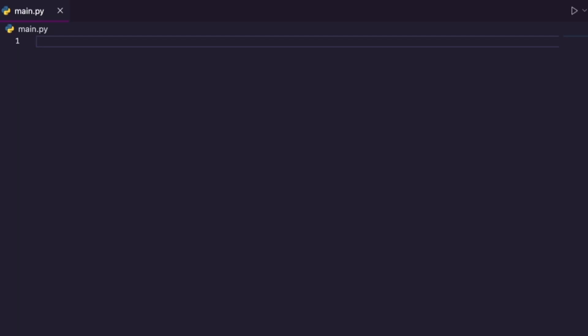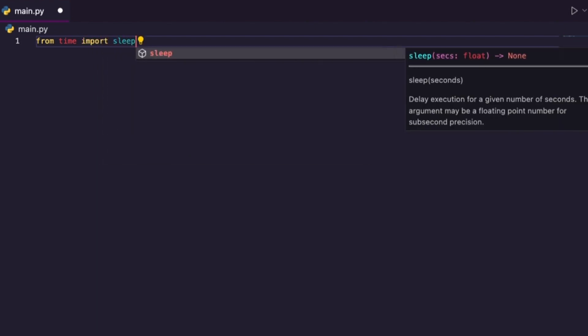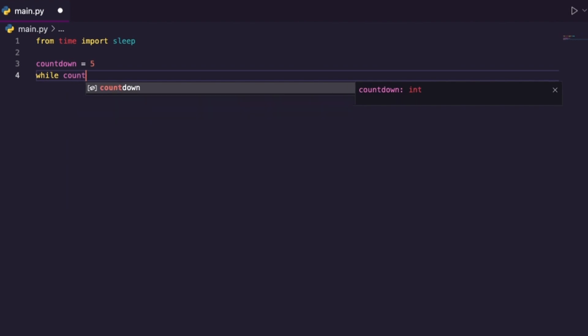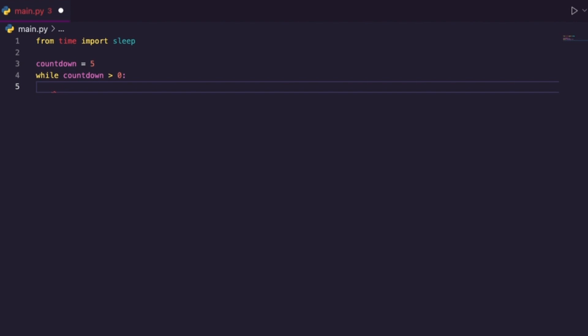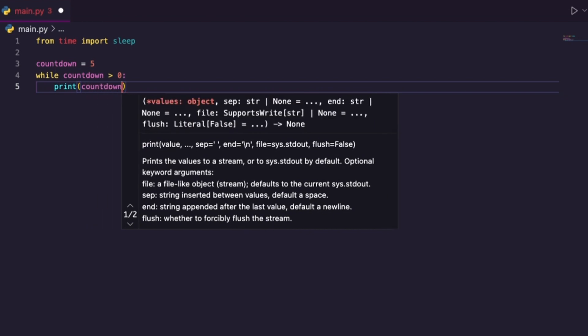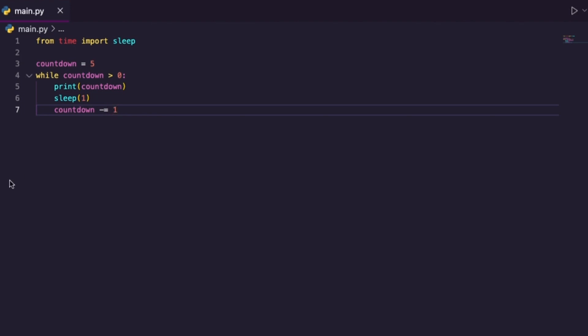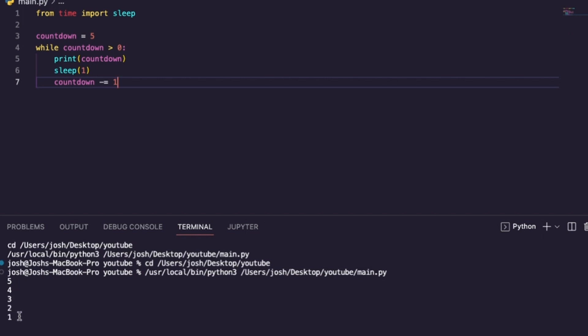Let's start with a very basic code example: a countdown timer. I'm going to use something called sleep to make it a little easier — I'll talk about this in a future episode. I create a variable called countdown set to five. While my countdown variable is greater than zero, I want my loop to repeat. Every time it repeats, I print the current value of countdown, wait one second, then subtract one from countdown. This loop runs five times — five, four, three, two, one. Voila — that's our first example of the very basic constructs of a loop.